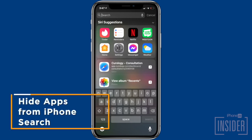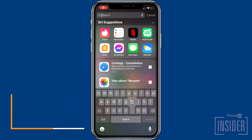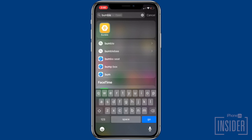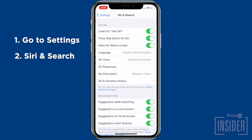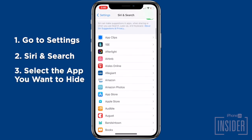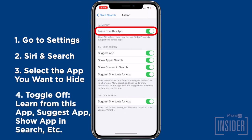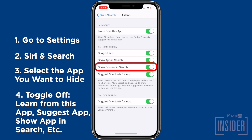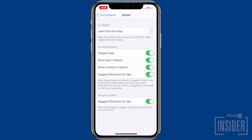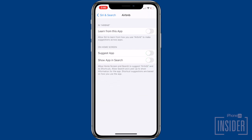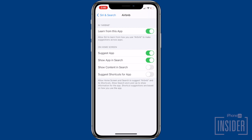Next, let's go over how to hide apps from iPhone search. Even if you hide apps deep in a folder, someone determined to snoop could quickly find your hidden apps using search. To hide an app from search, go to Settings, then Siri & Search, scroll down to the app section, and select the app you want to hide. Toggle off 'Learn from This App,' 'Suggest App,' 'Show App in Search,' 'Show Content in Search,' and both toggles labeled 'Suggest Shortcuts for App.' Some toggles may disappear as you go, but this is normal — just toggle off any that remain. Repeat this process for any other apps you want to hide from iPhone search.